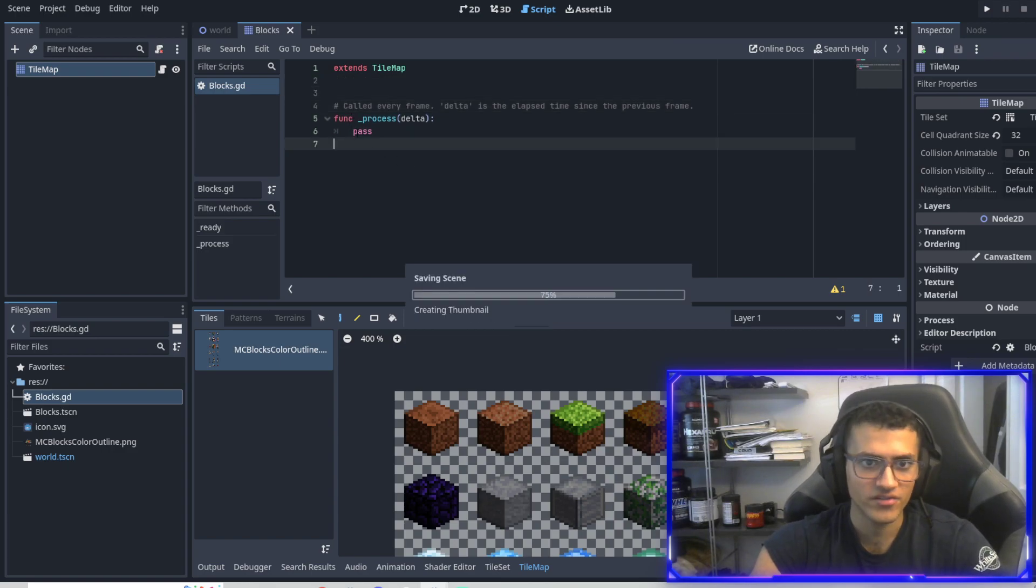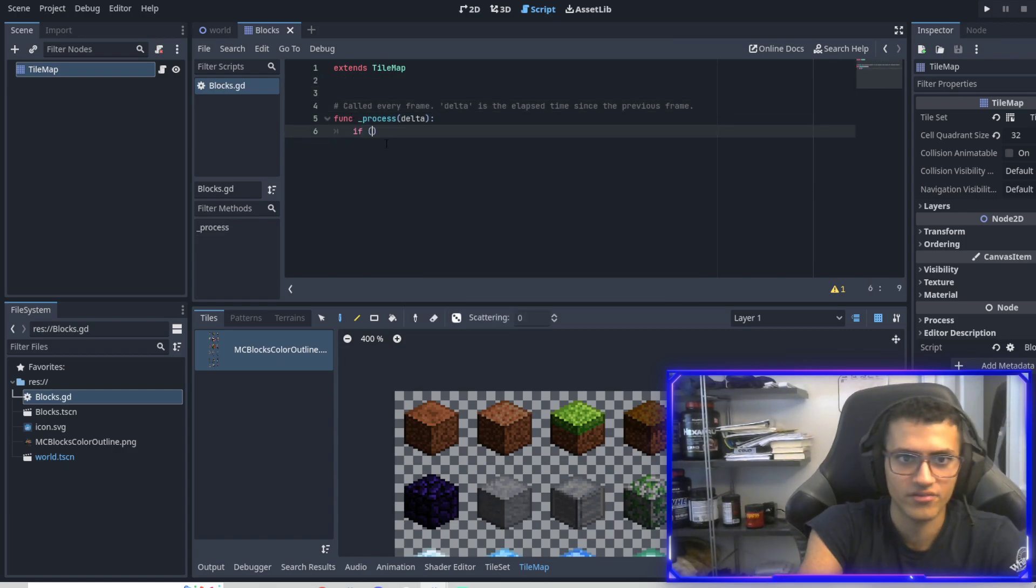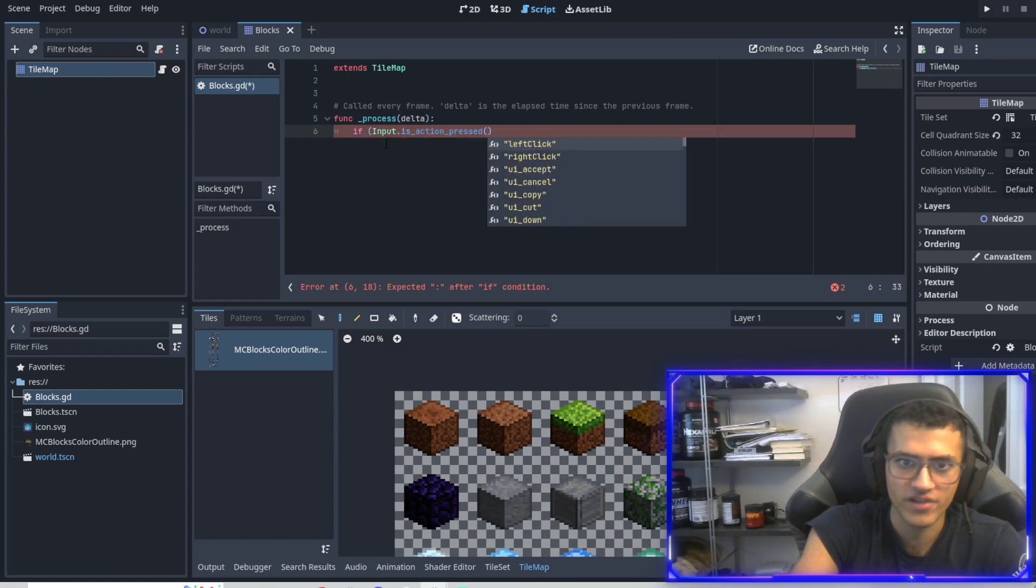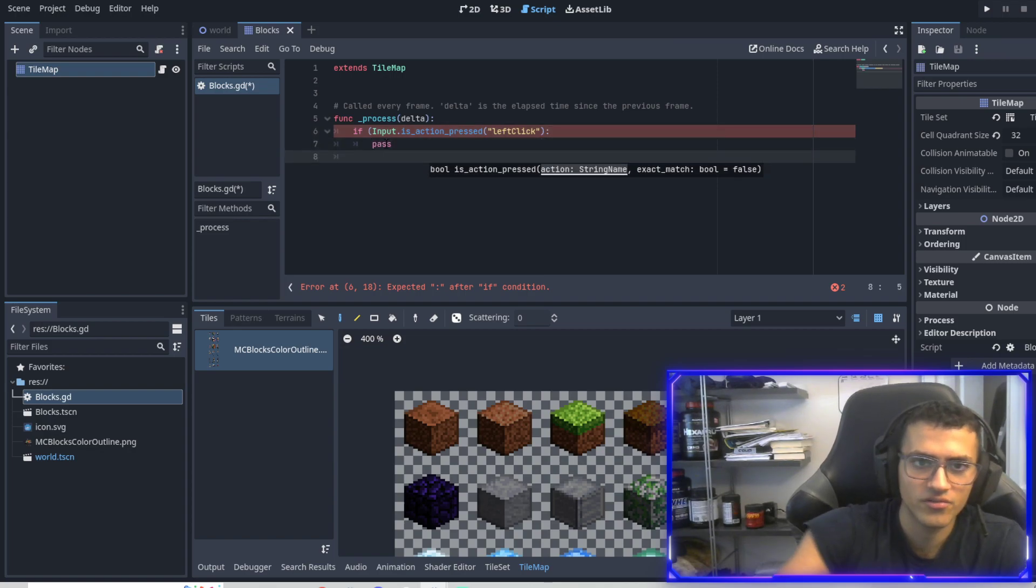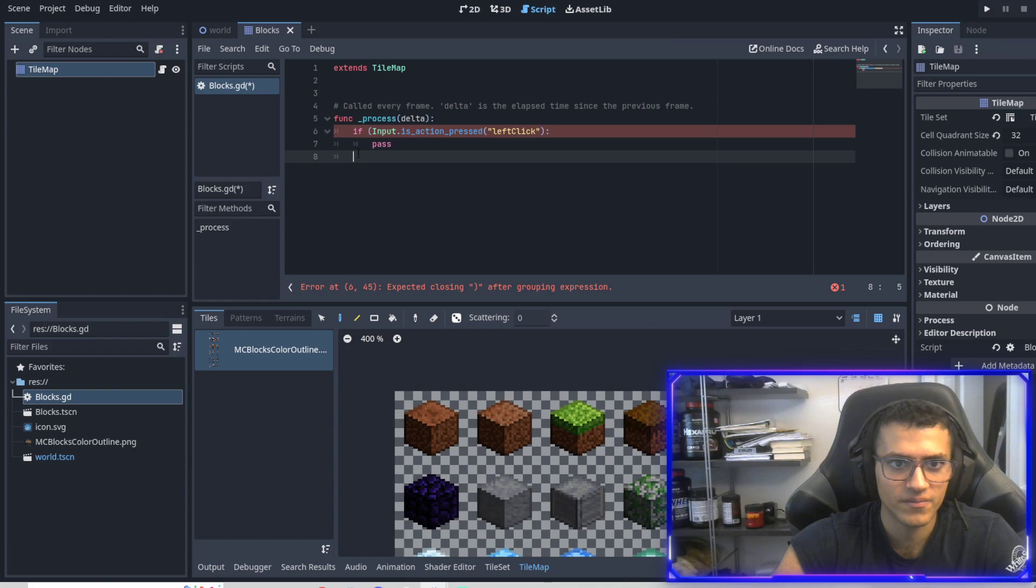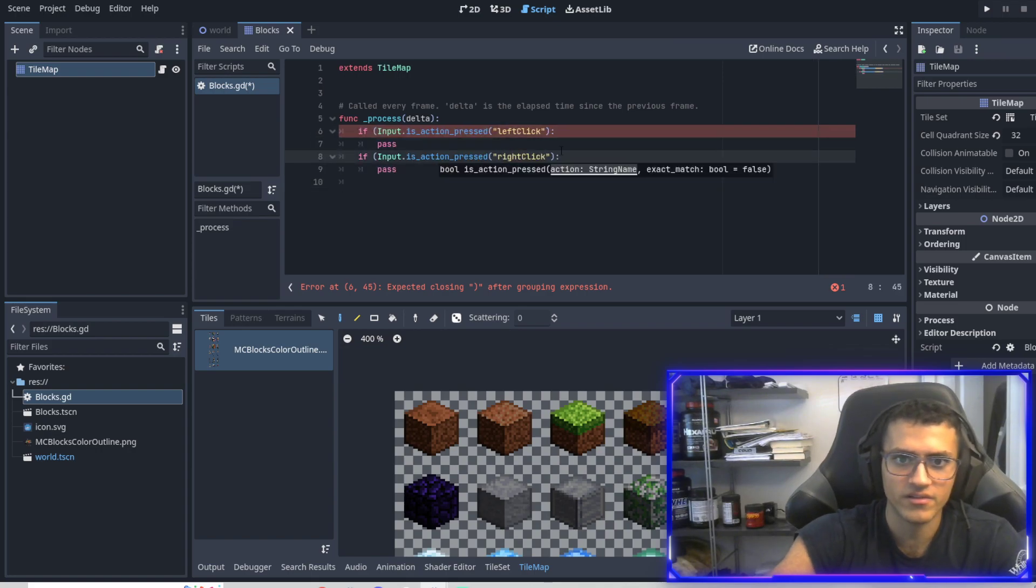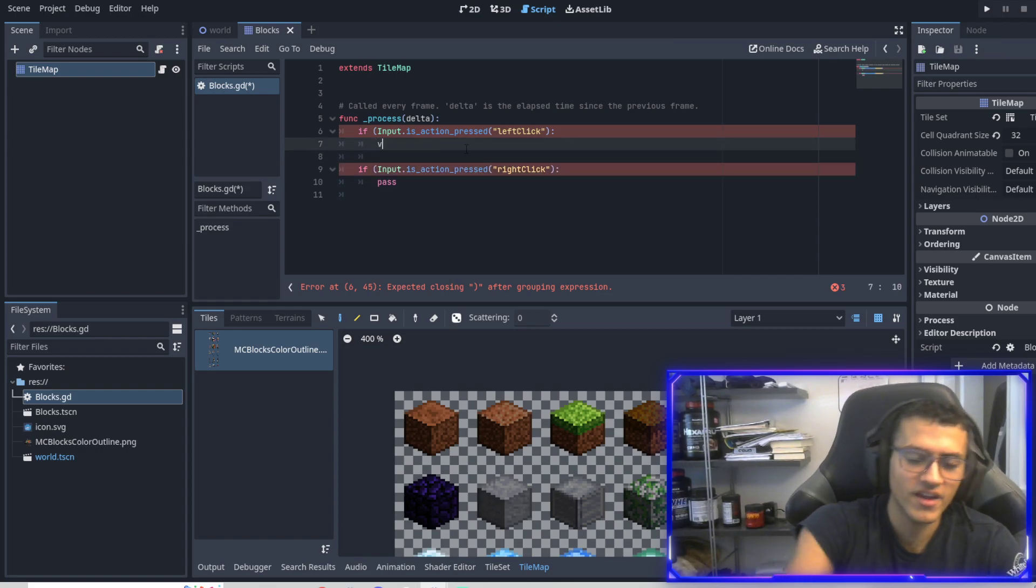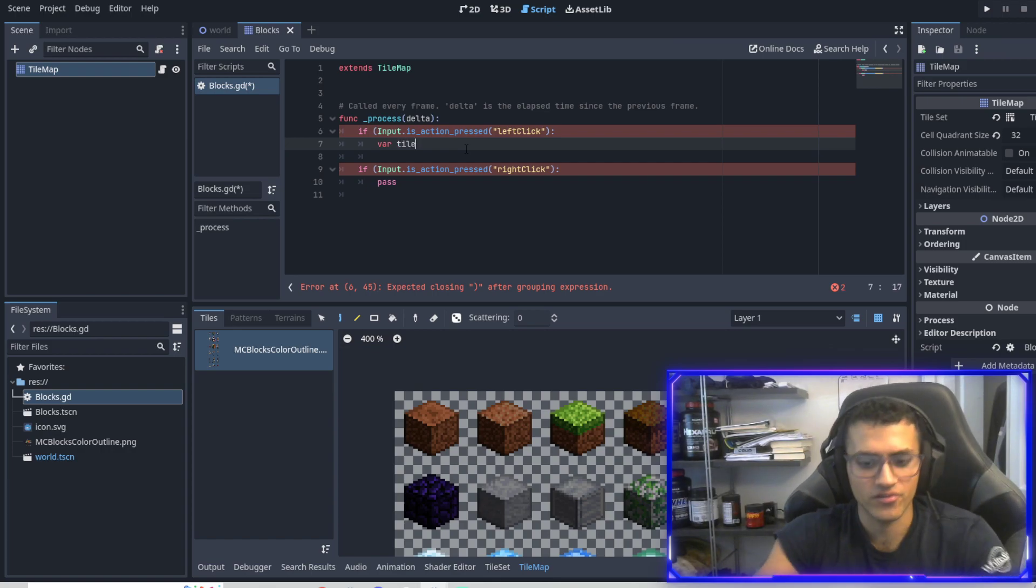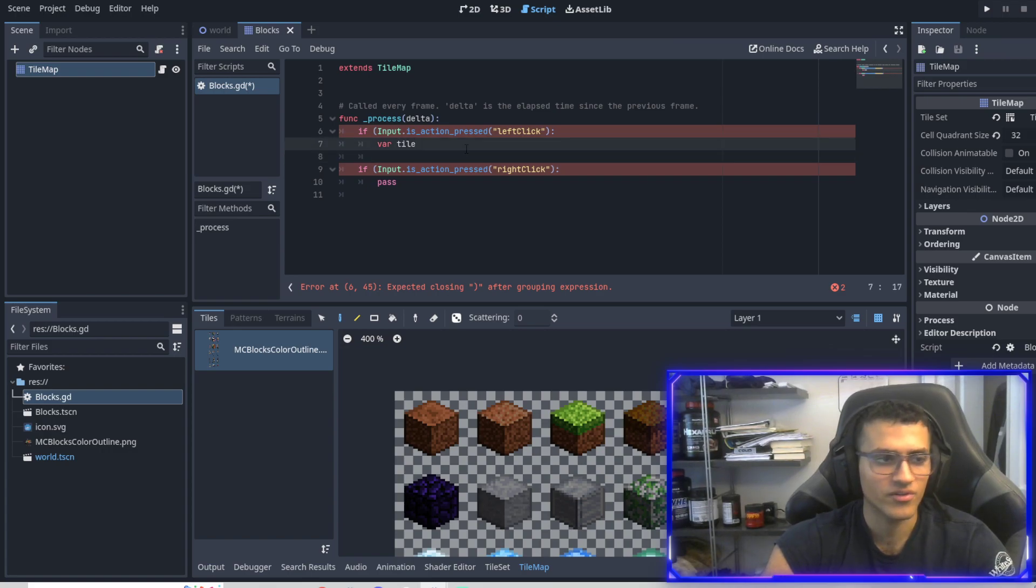So I think what's interesting is they've actually changed it so that we have the ready and process function uncommented, which is pretty neat. So in the ready function, I don't think we have to actually do anything. So we're going to delete that. But in our process function, what we're going to be doing is we're going to be checking for input. So if input is action just pressed, we'll have left click and then we'll pass for now. And then we'll also just copy paste this and say right clicked.